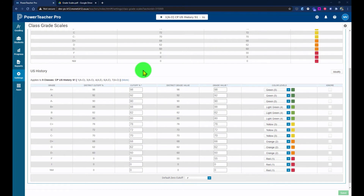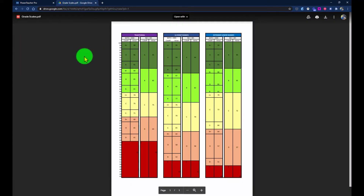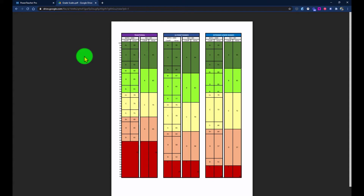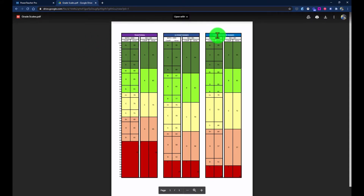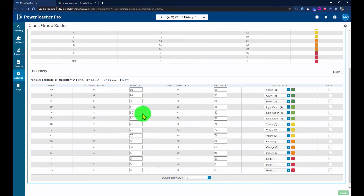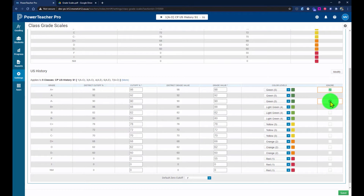Let's look at an example of creating a custom grade scale based on an extended lower grade scale. This chart shows a traditional grade scale, a 12-point scale, and an extended lower range. Let's say I want to do the extended lower range with no plus or minus. I'll go in and start ignoring those rows — clicking on each row for the plus or minus and selecting to ignore it.